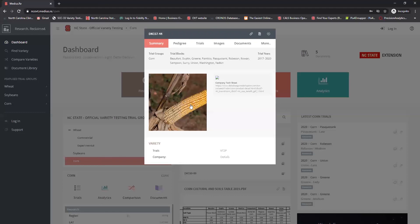So that's the basics around the dashboard and how to use the find variety function.